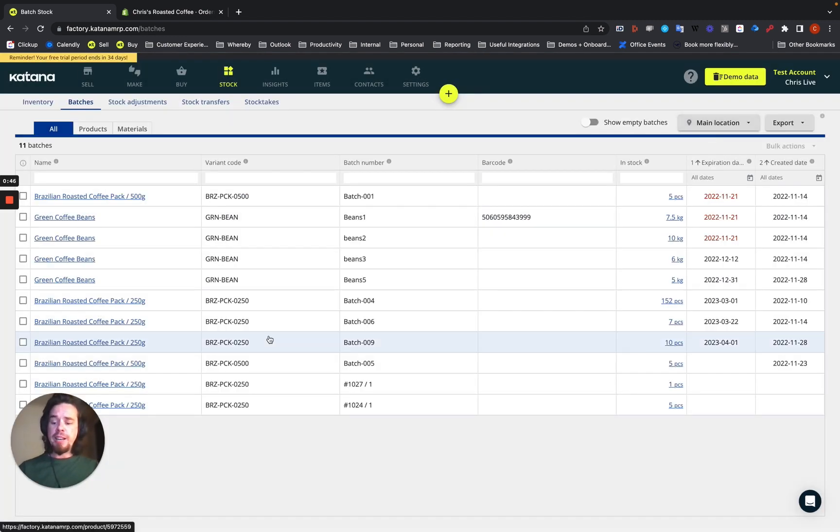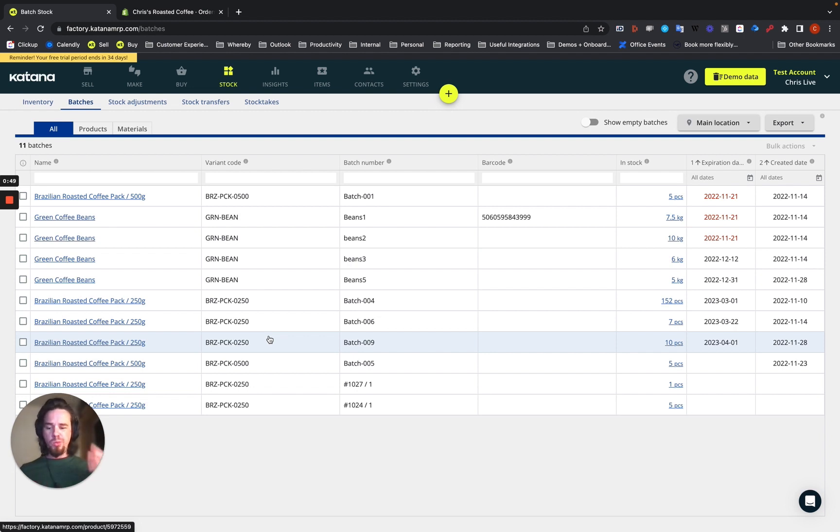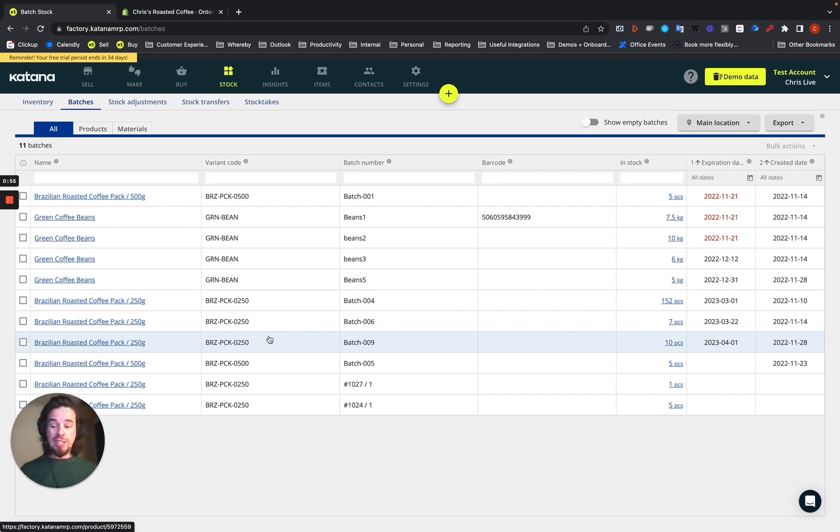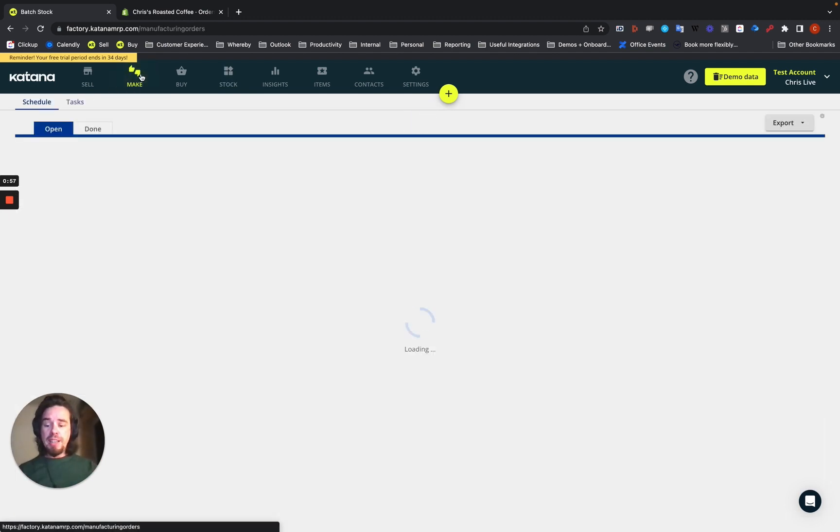Now, in other cases where you want to draw the link between what material batches were used in what manufacturing orders, since those two are very important for each other, you can go to the make screen.